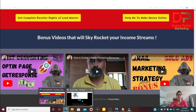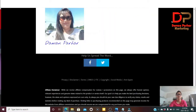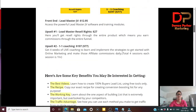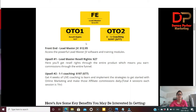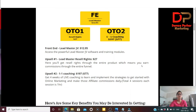The front-end price for Lead Master JV is almost $13. For that $13 you get access to the powerful Lead Master JV software, training modules, my custom-made bonuses, and the vendor bonuses. Upsell number one is Lead Master Resell Rights for $27, where you earn commissions through your entire funnel. Upsell number two is one-to-one coaching valued at $197, down-sold to $77, which includes four weeks of live coaching to learn and implement these strategies for online marketing and affiliate commissions. Each session is one hour, so four hours total.